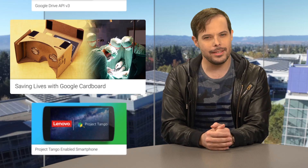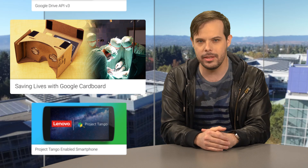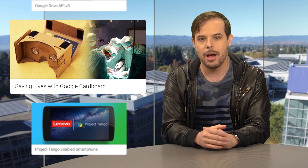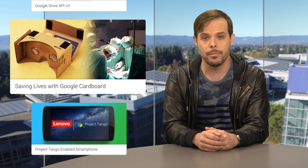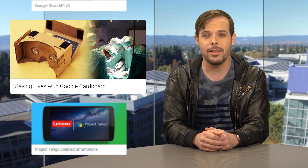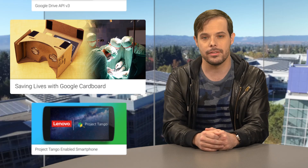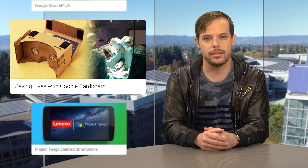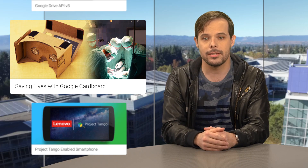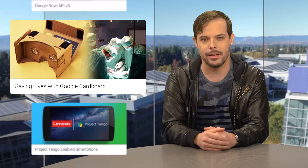And although not exactly developer-related, I just thought this was a really cool article about a group of doctors that use Google Cardboard to visualize the anatomy of a four-month-old girl before a life-saving surgery. Just a reminder that the stuff we're all working on together can have a real impact on people's lives.